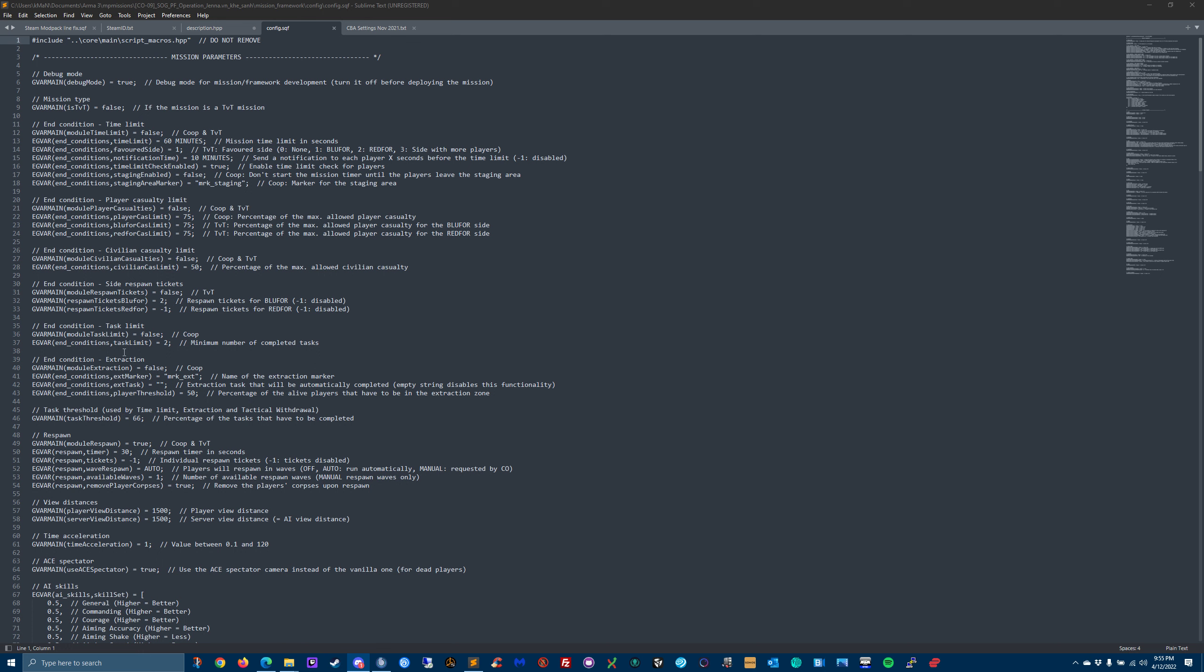And then you have extraction. So let's say in one of those missions you play where you get extracted by helo and it lands, everyone jumps out, and like ten seconds later the mission completes - that's what that end condition would control. Task threshold is used by the time limit, extraction, or tactical withdrawal end conditions. This is basically saying 60% of the tasks need to be completed. He does have different levels of mission success - it's like minimum, medium, and maximum.